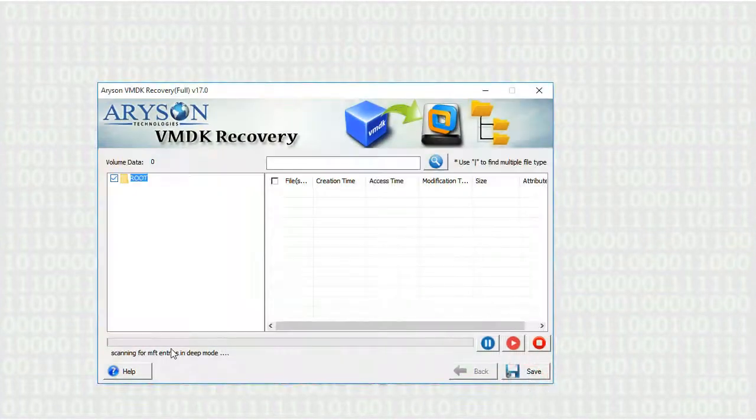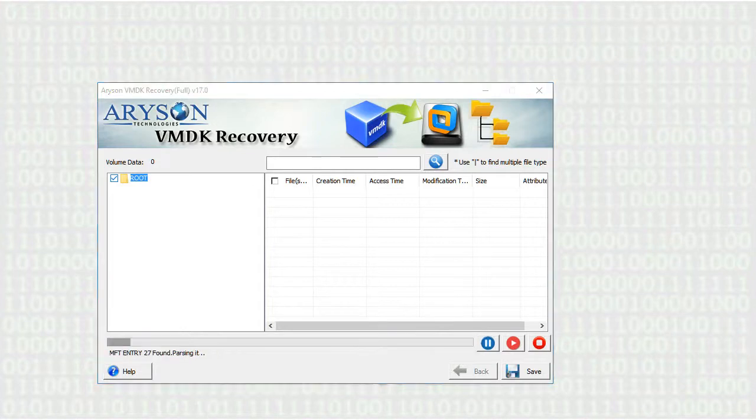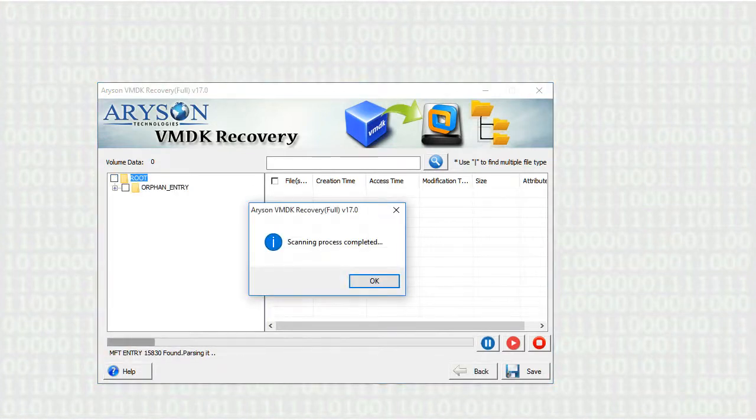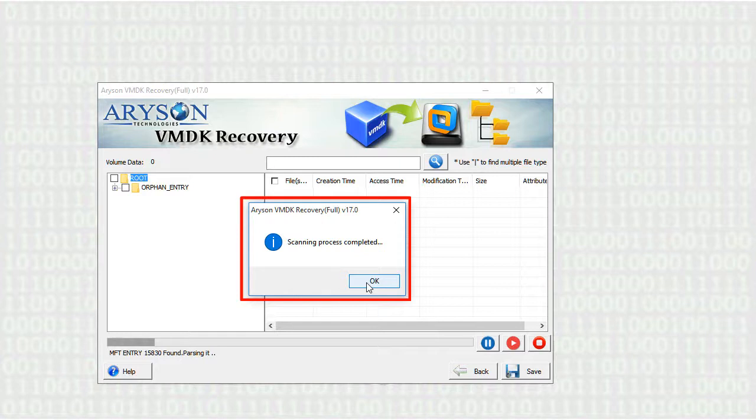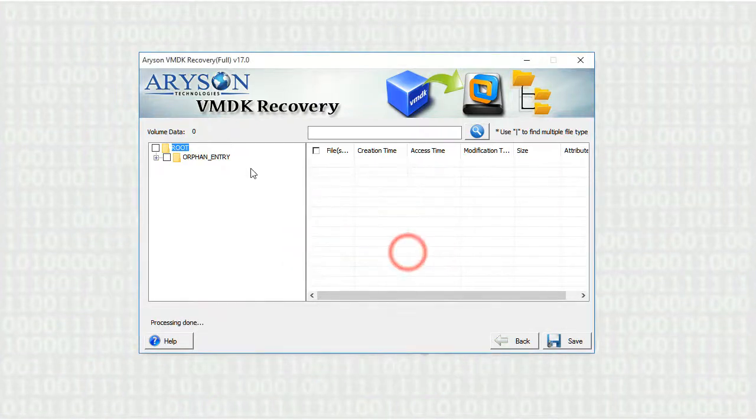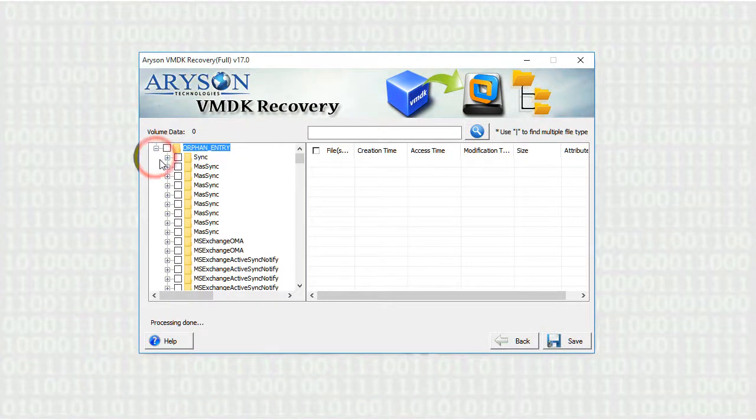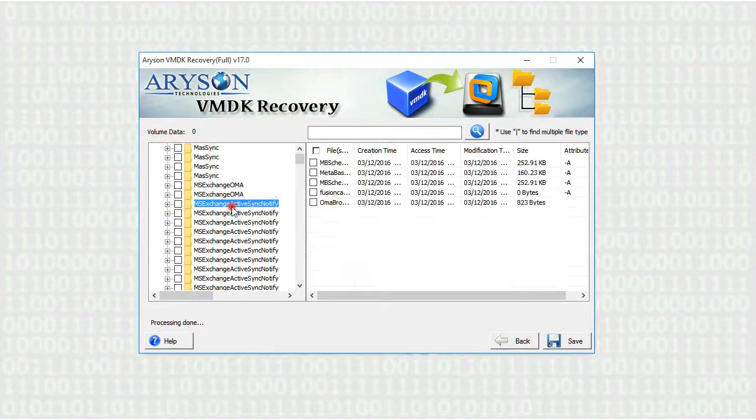The recovery process will take some time to recover your data and gather them together. A pop-up appears which states that file has been recovered. Click OK and move forward to save your recovered files.